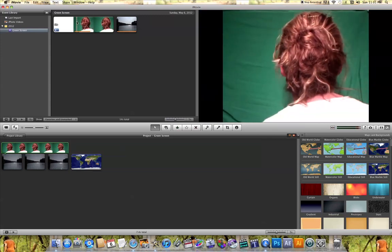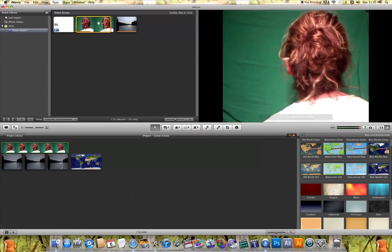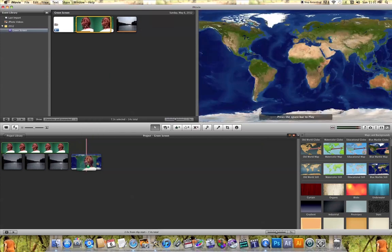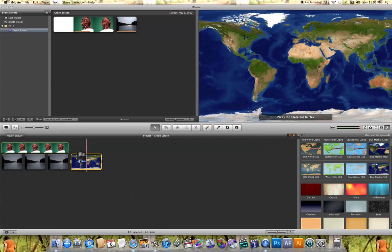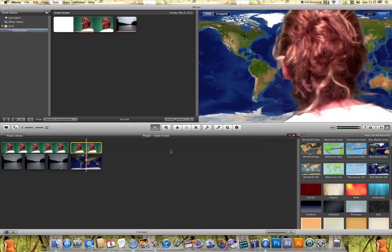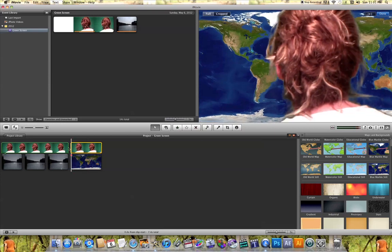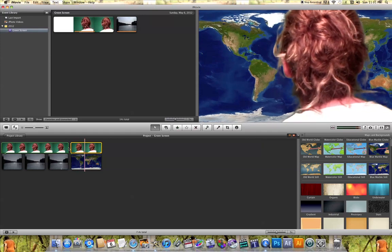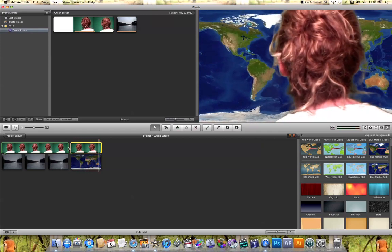I can grab this green screen clip once again, click and drag it over the top of this world background, let go, and hit 'Green Screen.' Once again, you'll see that the green has been replaced by that world background. If you play that back, you'll see the video playing on top of that world background.